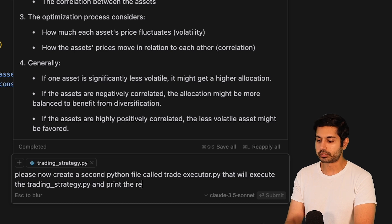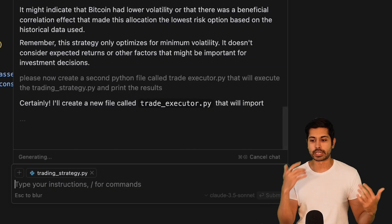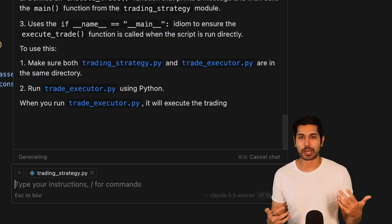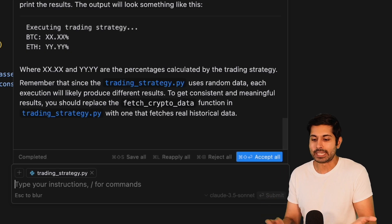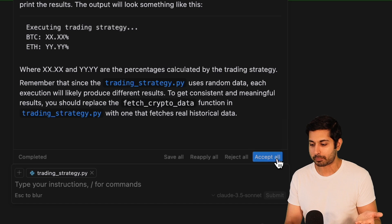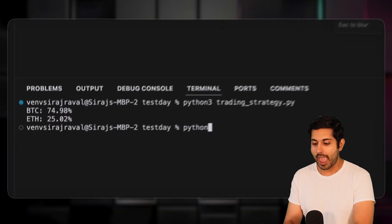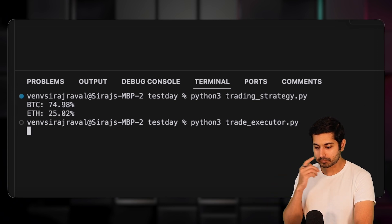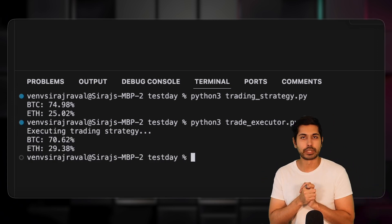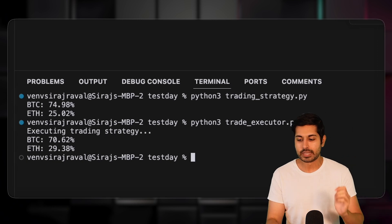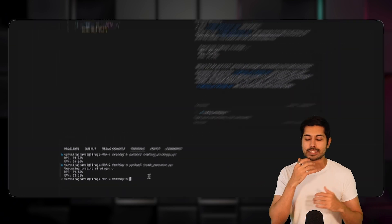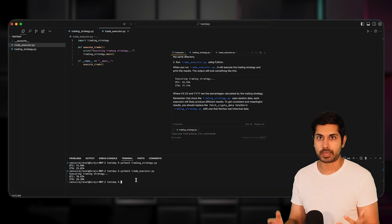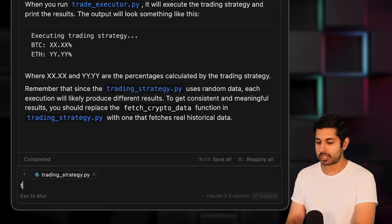This one is based off of some simple strategy involving historical price data, and then optimizing the portfolio based on volatility. So it's computing a specific volatility index to make these trades. Please now create a second Python file called trade_executor.py that will execute the trading_strategy.py and print the results. So that's the first thing we want to do, just to make sure that the wiring is there. You can see that it's already created that second file for us here, trade_executor.py. We'll hit accept all, and then we'll run now trade_executor.py. Great. It's doing exactly what we wanted it to do. It's printing those outputs.